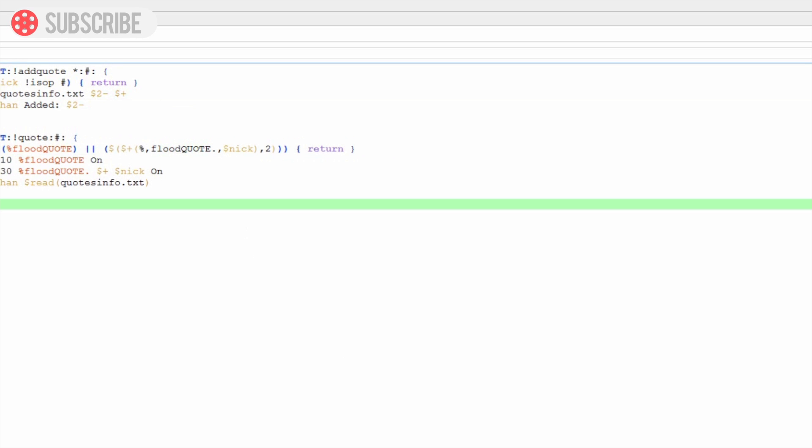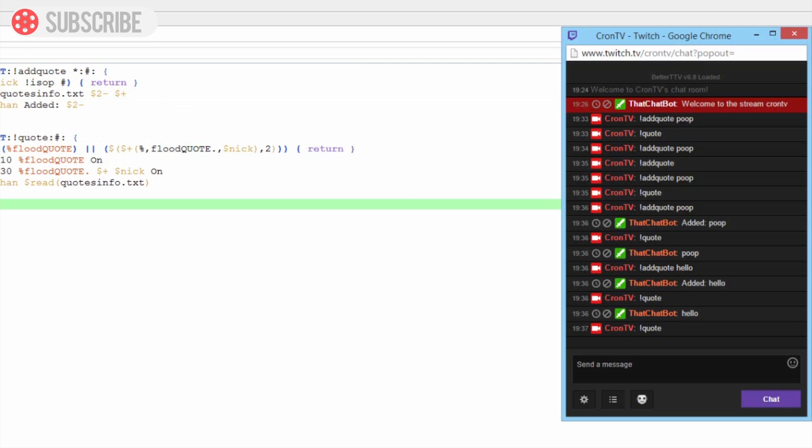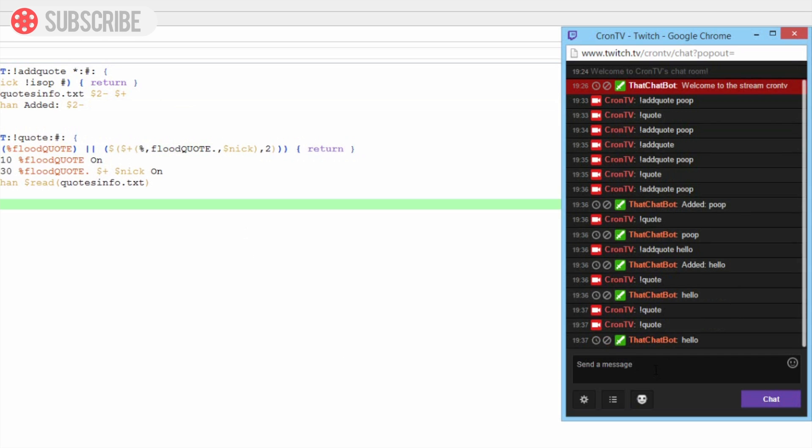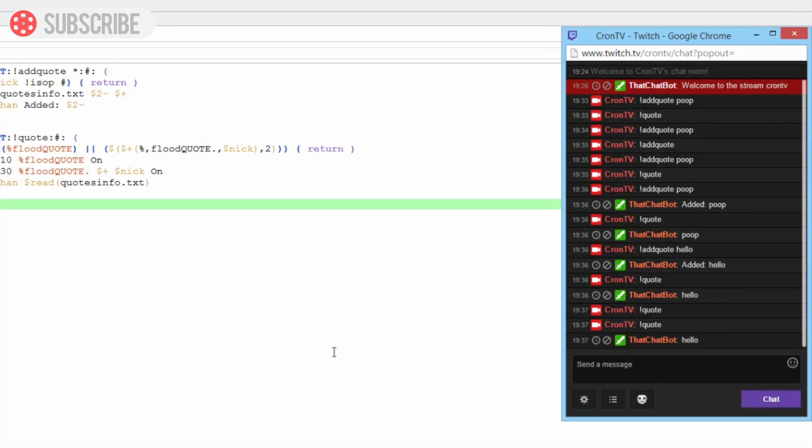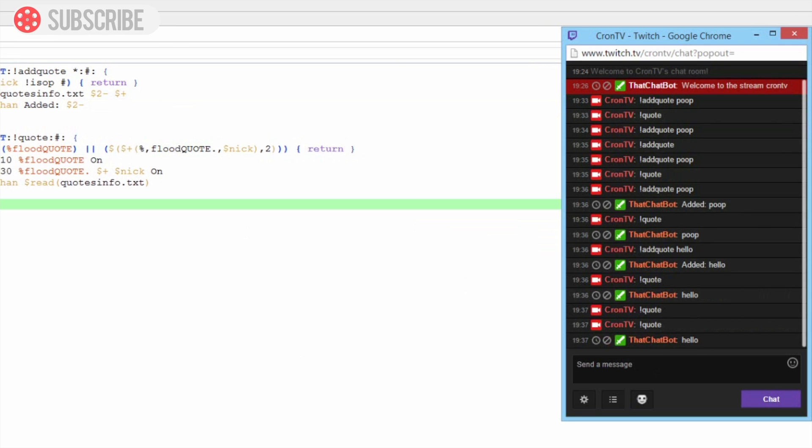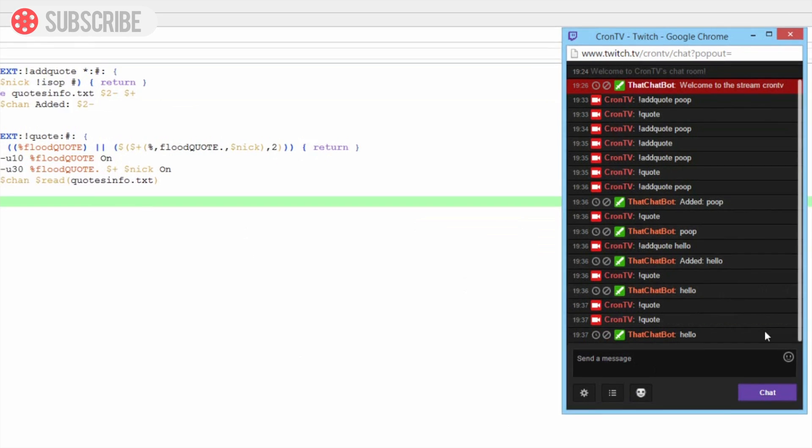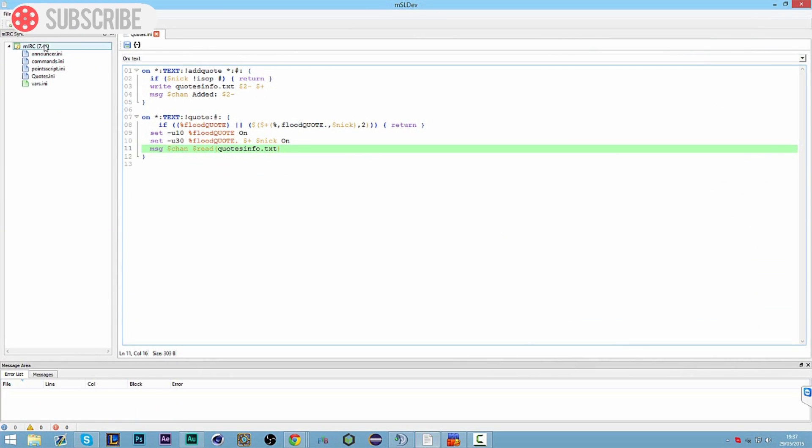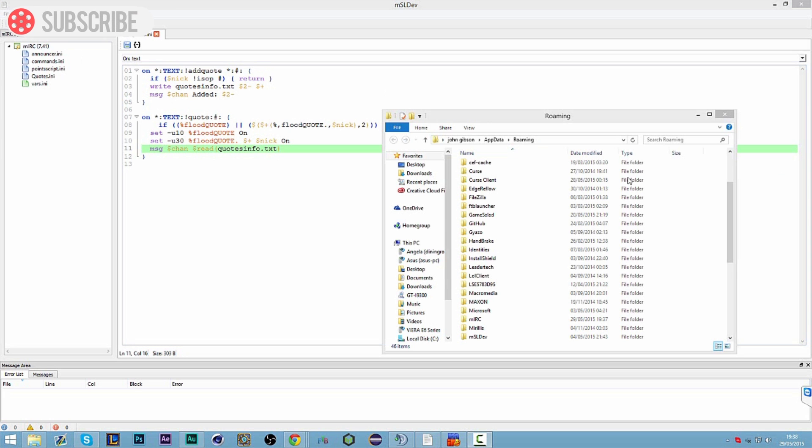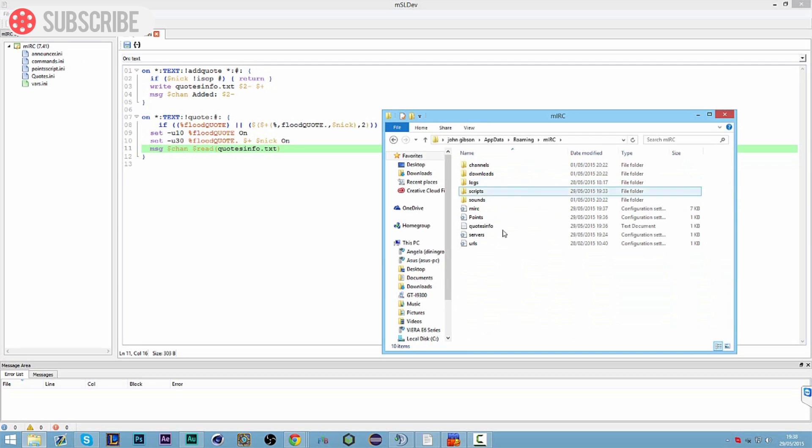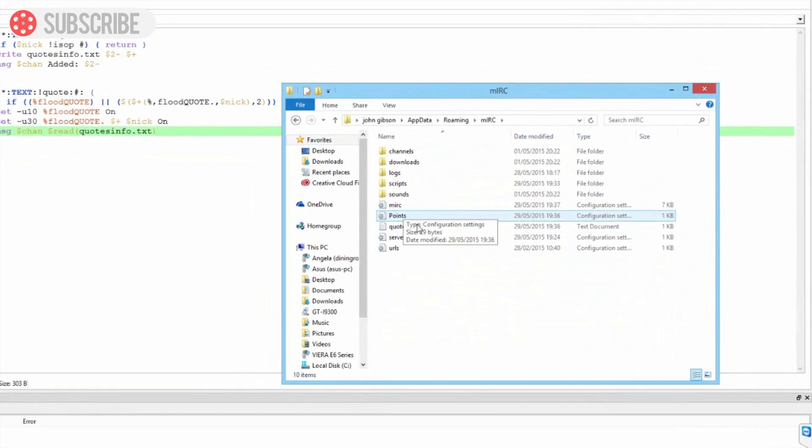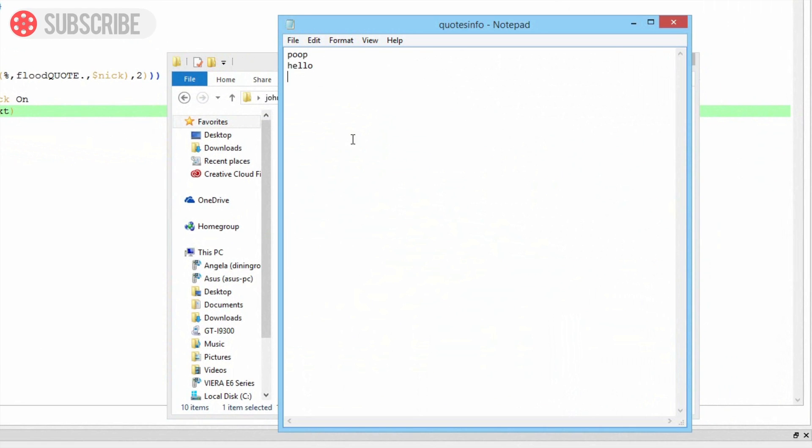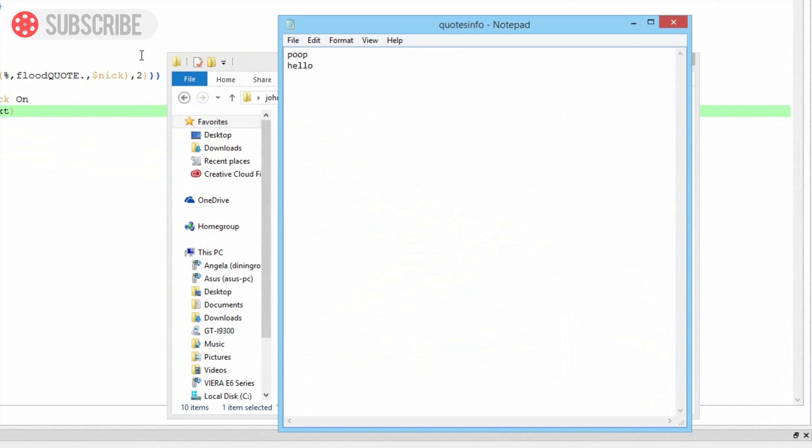So once you've done that you're all good to go. You can try again, it might be the same one again, yeah it has, but you get the idea. It's going to randomly pick a quote. So we can now go in and check our quotes info file. So what you do is you run percent app data percent, you go roaming and then you go MRC, and then you can find your quotes info file here which has got hello and pooping. And the read command reads one line so it'll read from each line like so.